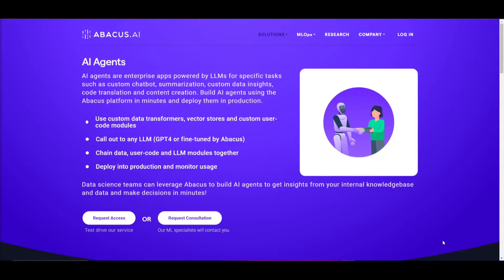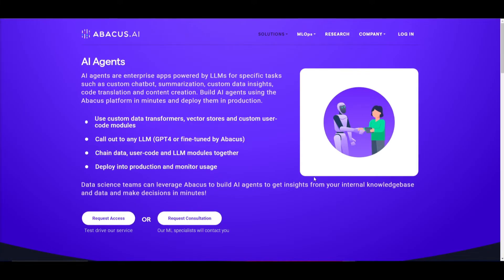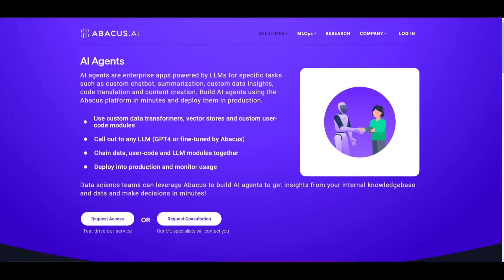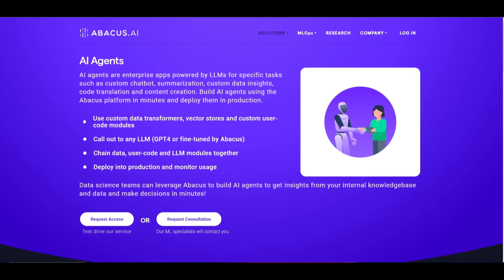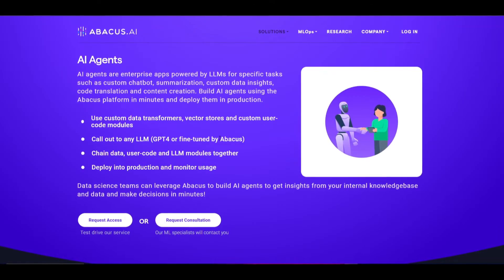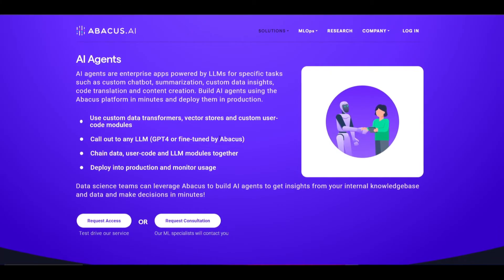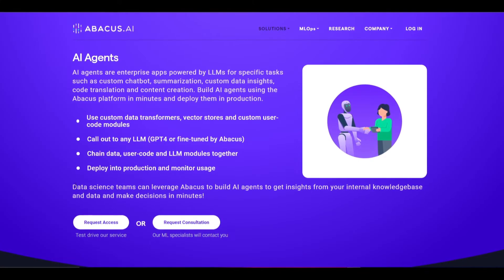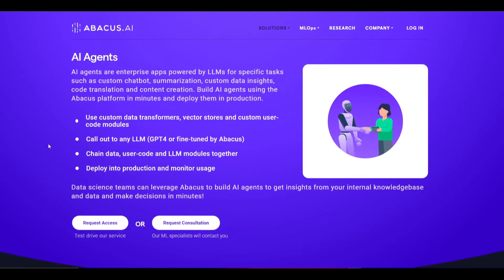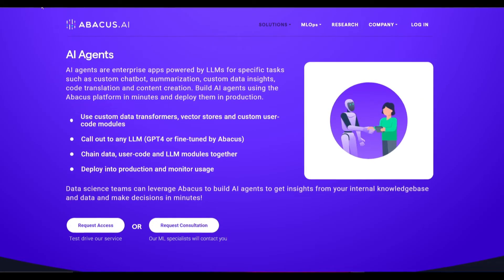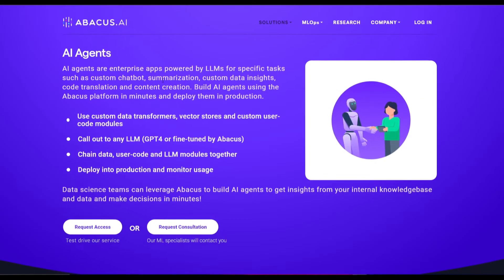At this current moment, you're not able to access it fully for free, as they are just releasing it. This announcement was made around two days ago, showcasing a new platform where users can develop their own AI agents and build large language model apps at scale. You can only request access to test their services, or request a consultation, but you're not yet able to freely use it.